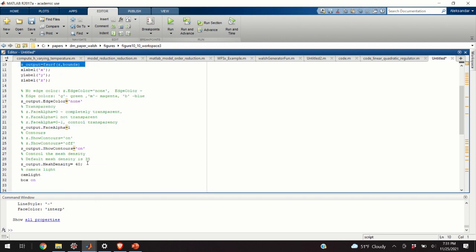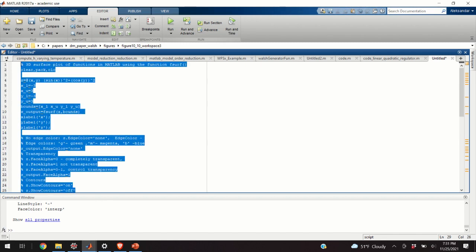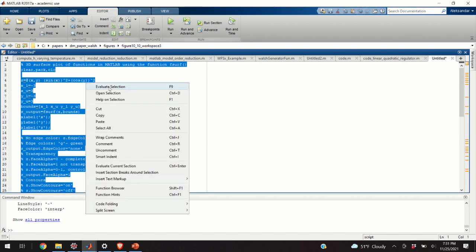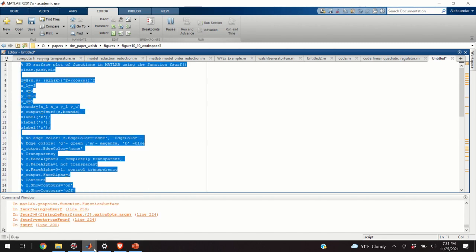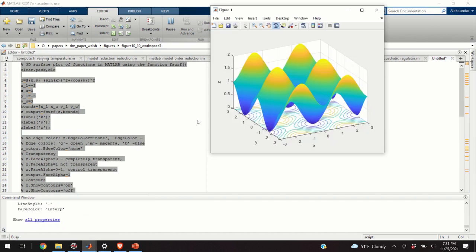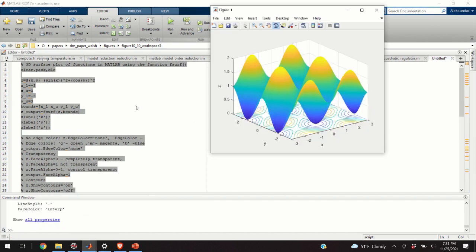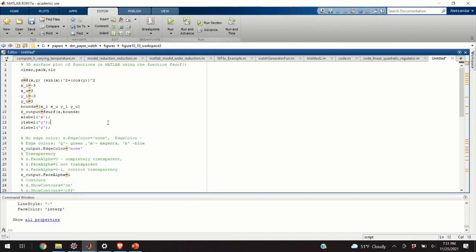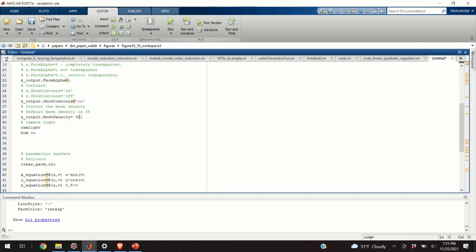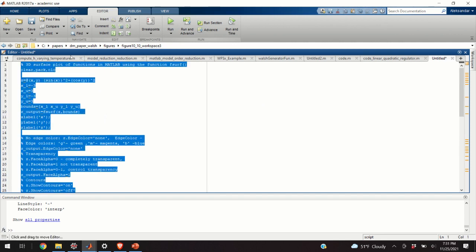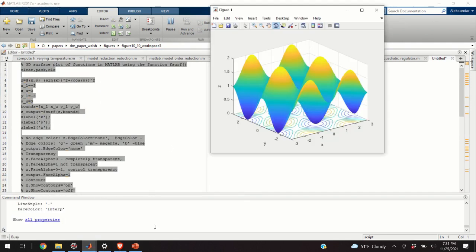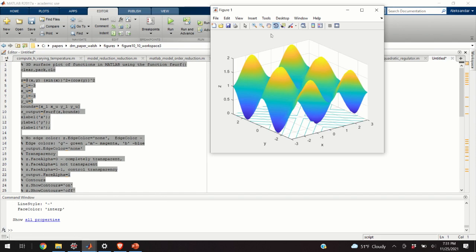And finally, we can control the mesh density by using this parameter over here. You will not see a big difference if I increase the mesh density, since the graph is already dense. However, if I set a low density, this is the grid for x and y coordinates, you will see aliasing effects, right? You will see the aliasing effects.